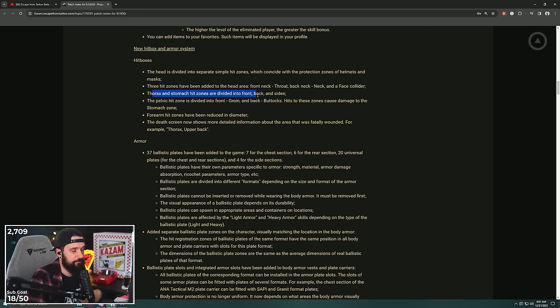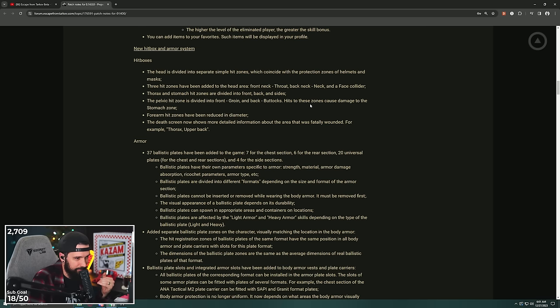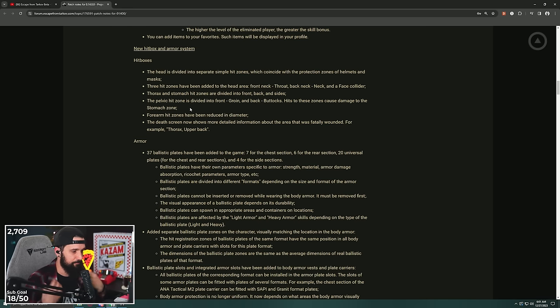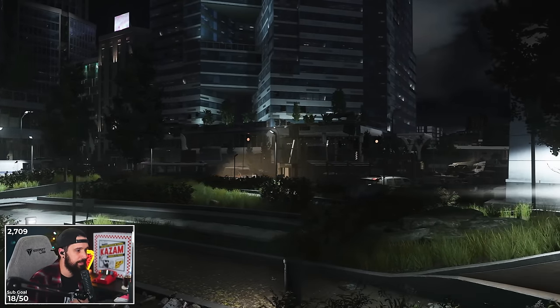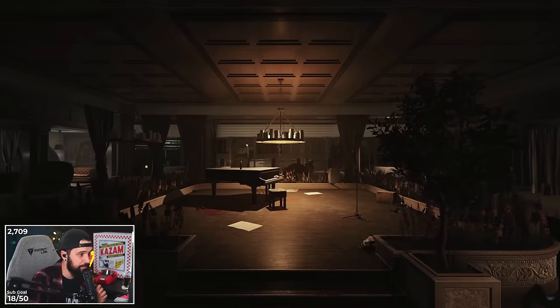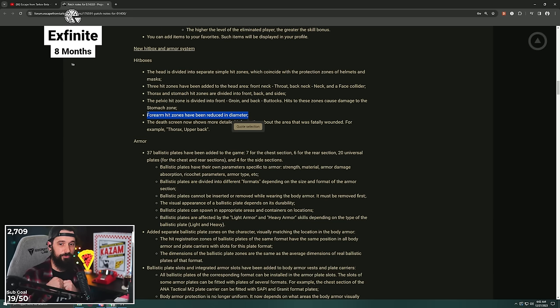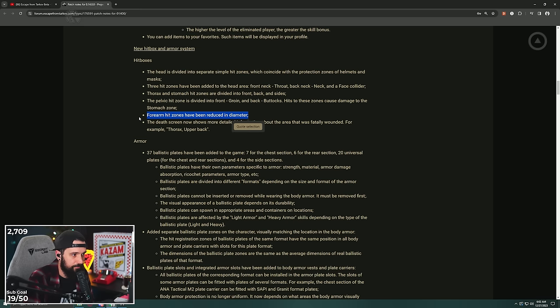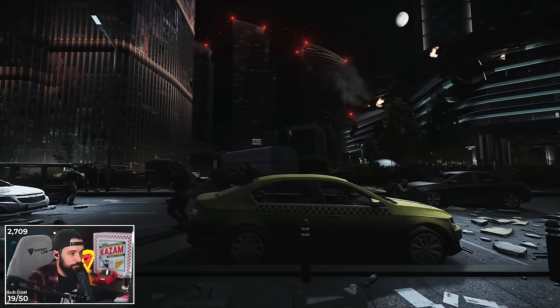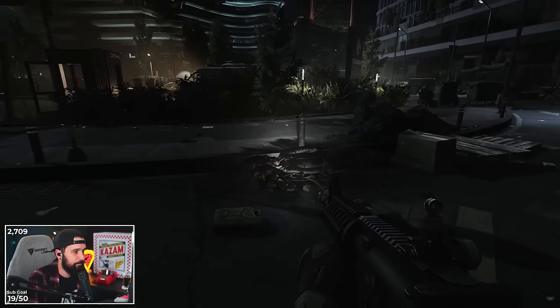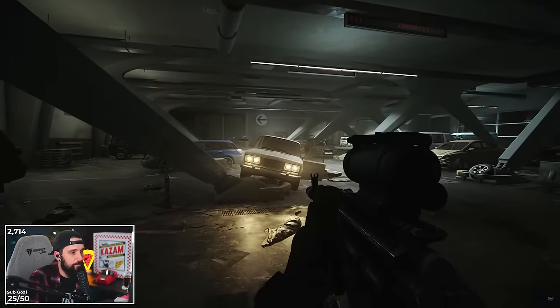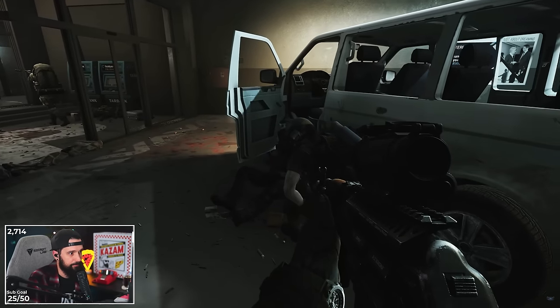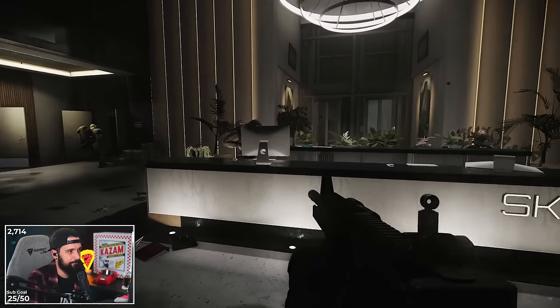Thorax and stomach hit zones have been divided into front, back, and sides. The pelvic hit zone is divided into front, groin, back, and buttocks, causing damage to the stomach zone. I guess that kind of makes sense. Your thorax has front, back, side, and side, but they all just do damage to your thorax. Forearm hit zones have been added. Forearm hit zones have been reduced in diameter. This is something when you're shooting and when someone's shooting at you, everyone's just hitting each other in the arms, and this has been quite annoying, so that's super exciting. The death screen now shows more detailed information about the area that was fatally wounded, for example thorax, upper back.